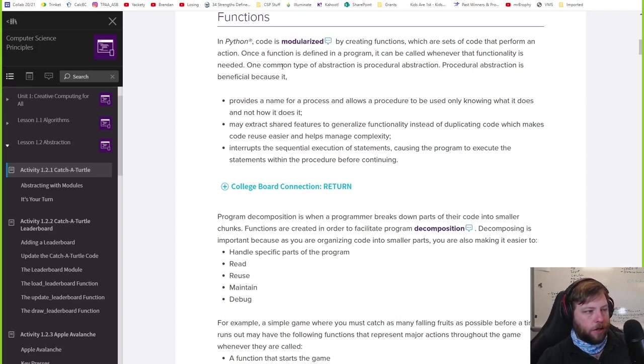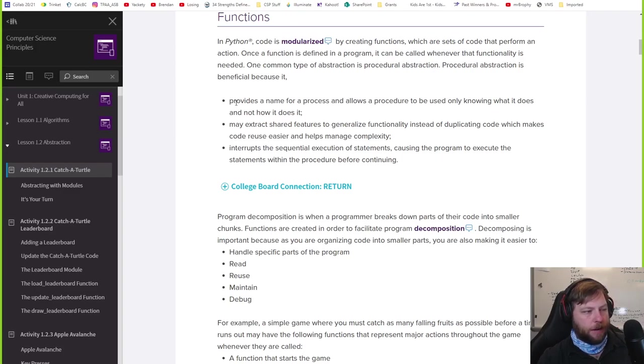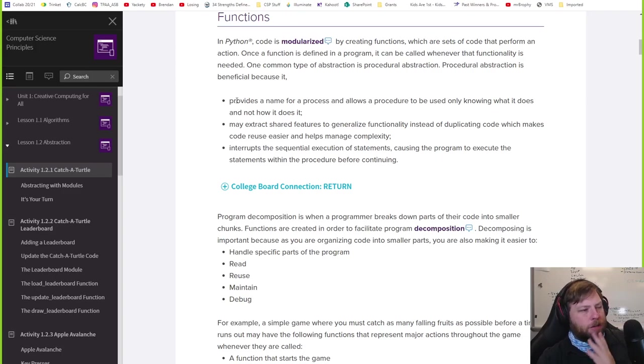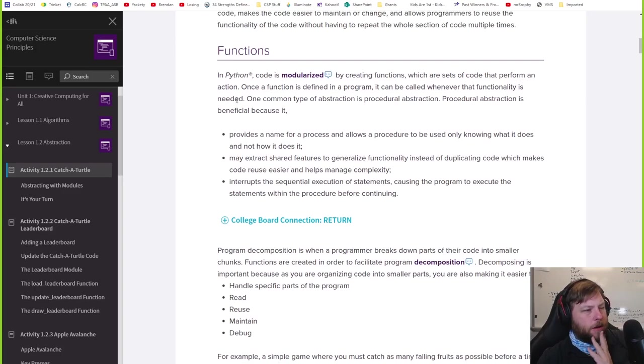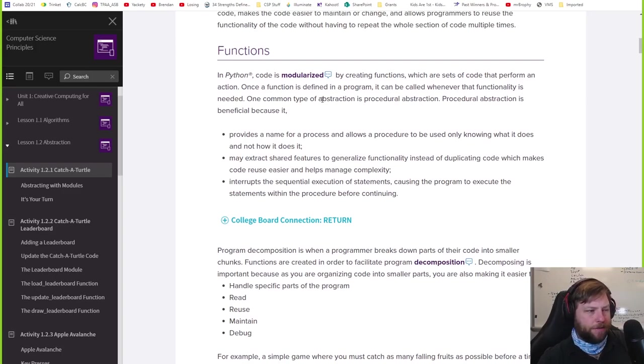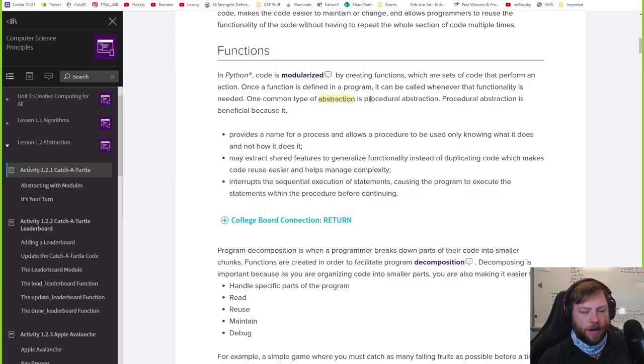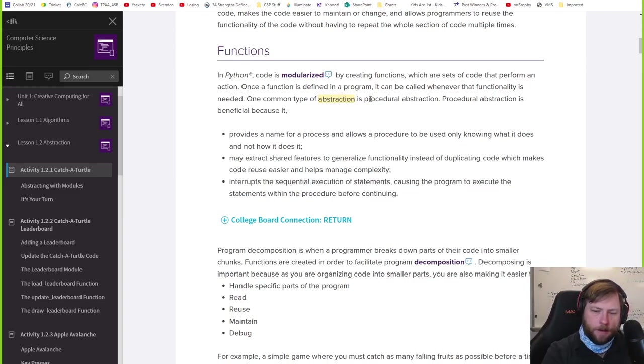So one common type of abstraction is procedural abstraction. It provides a name for a process. We use this word abstraction. What does that mean? Think of it this way.